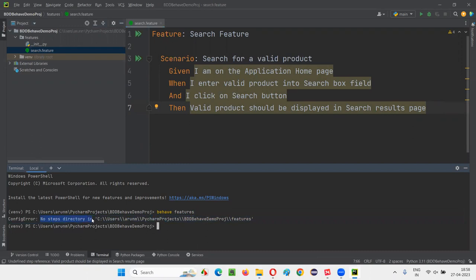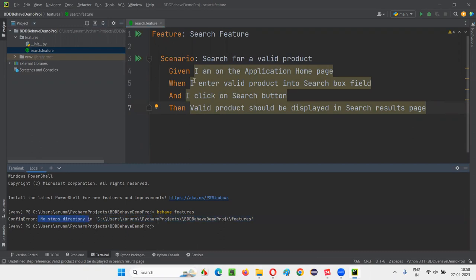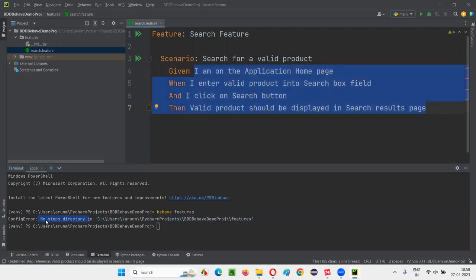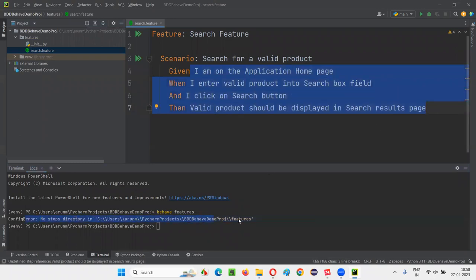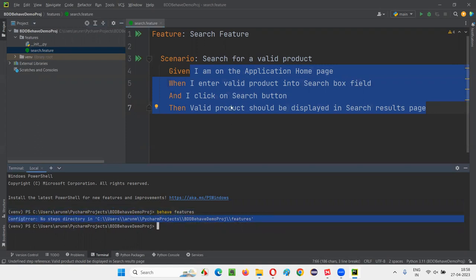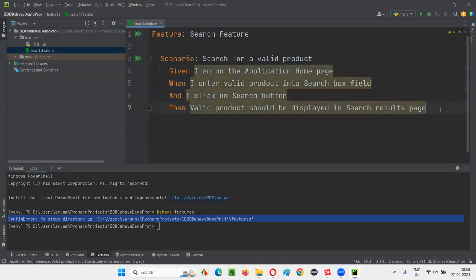We get an error: 'No steps directory in features.' It's giving an error saying there's no code written — indirectly saying no steps directory in features. We have to implement code for these steps, otherwise this kind of error will come. You have to understand this error will come when you run feature file scenarios without implementing them.